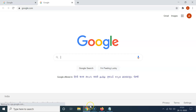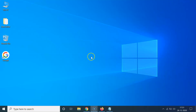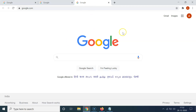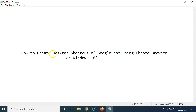You can also open it using another method — right-click on the shortcut on the desktop, and here you have the 'Open' option. Click on that and you can see it's now opened. That's it — in this way you can easily create a desktop shortcut of google.com using Chrome browser on Windows 10.